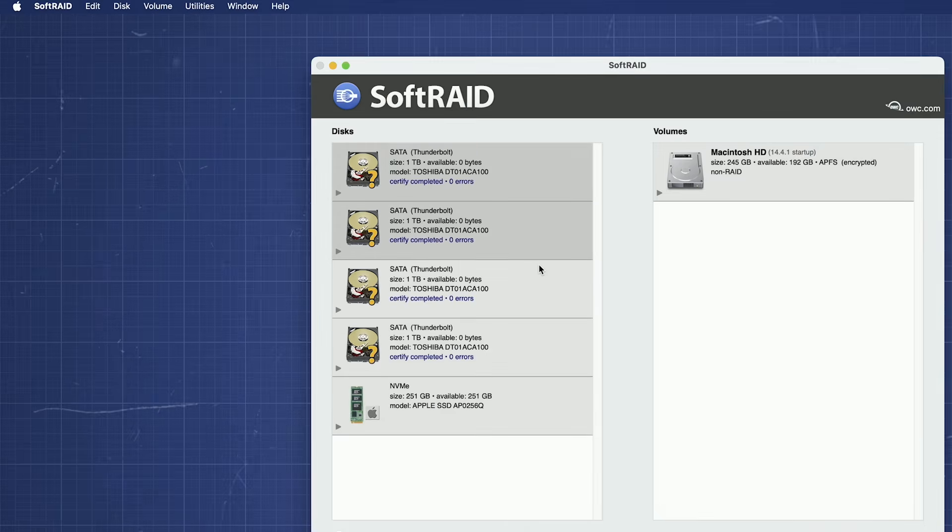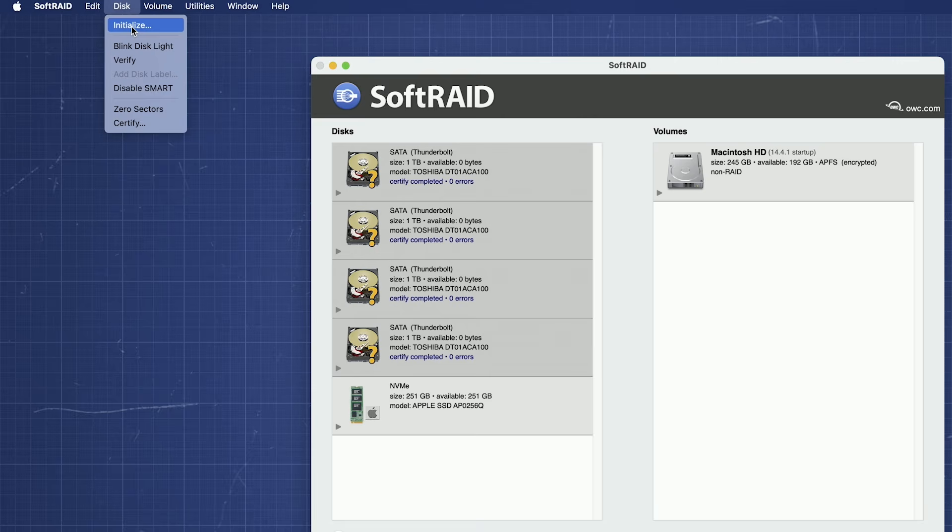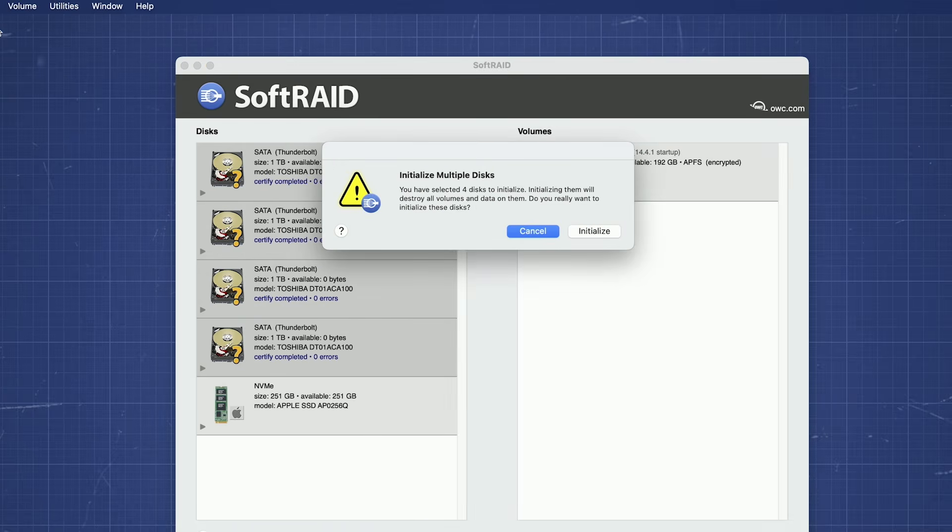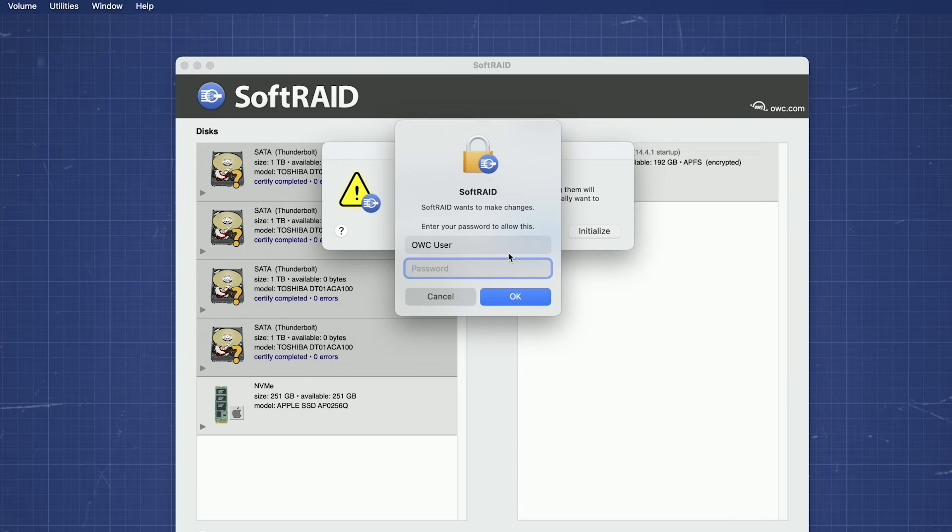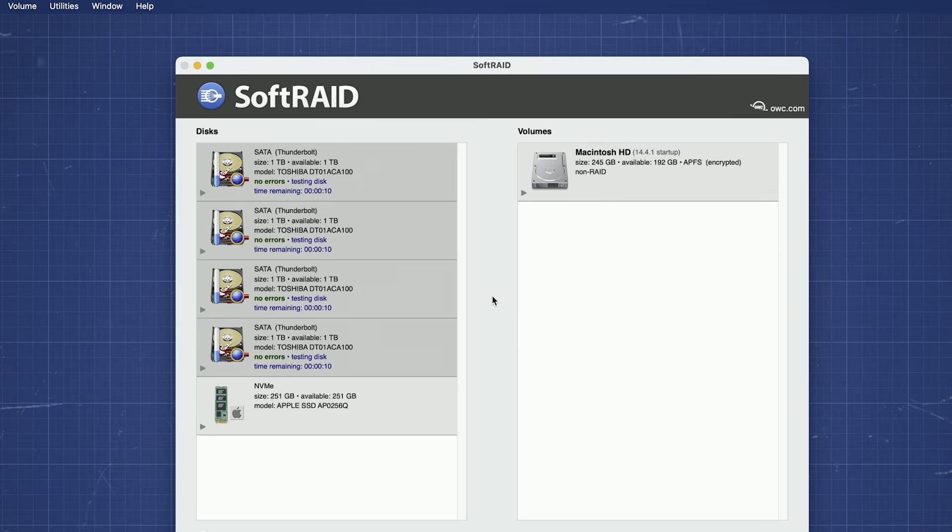Select the drives you want to use in your RAID. Command clicking will let you choose more than one at once. Then, go up to the Disk menu and select Initialize. You'll get a dialog box asking you to confirm initialization, then be asked for your username and password. Enter those and click OK. After a couple of moments, the drives will be initialized for SoftRAID and we're ready to proceed.